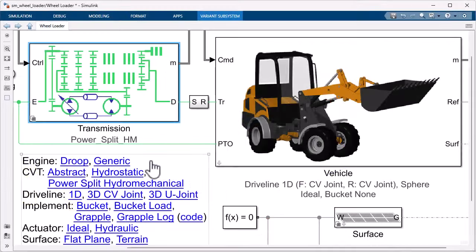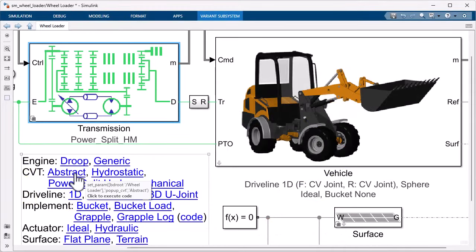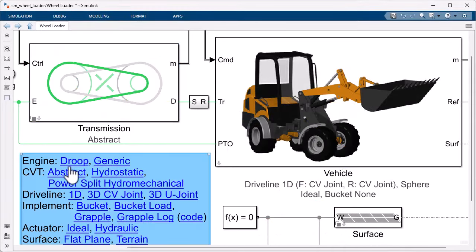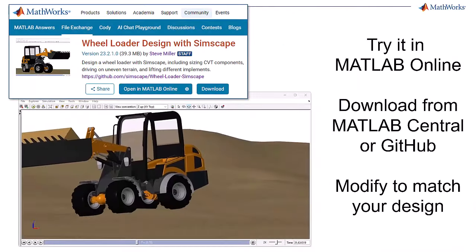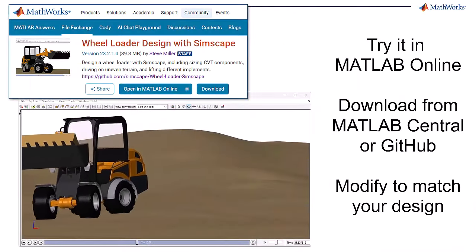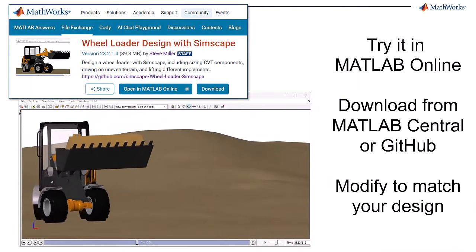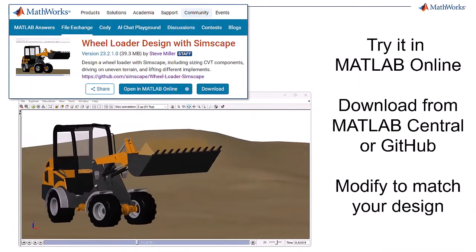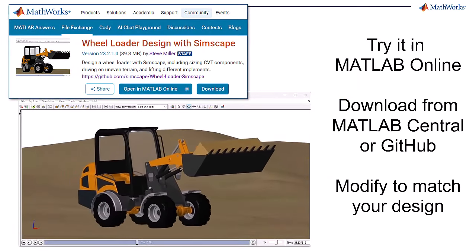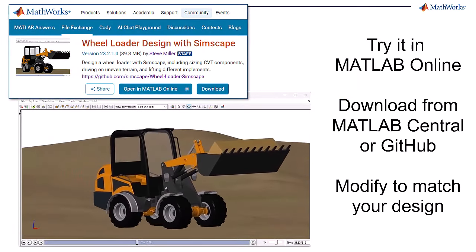You can easily swap CVT models to use one that captures more detail or one that enables faster simulation. You can download the model we have provided and easily adjust the CVT model to meet your needs.